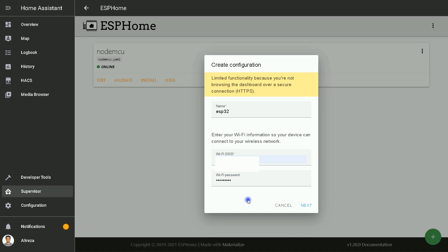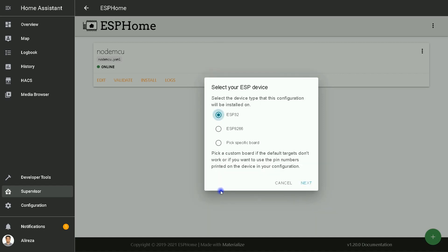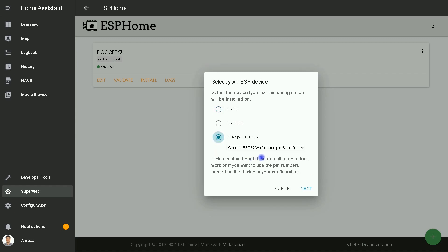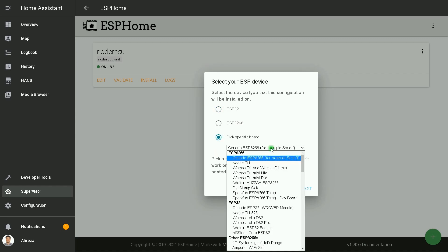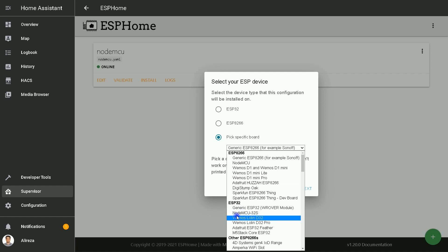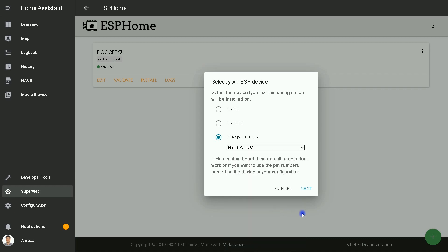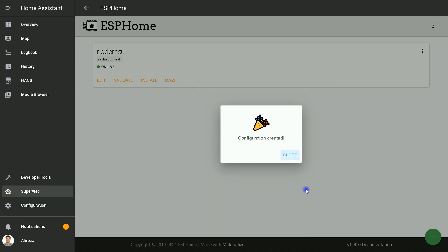After entering credentials, I click on Next. In this window, you should select your board. Select your ESP device. I select 'Pick a specific board' from the dropdown list. I select NodeMCU-32S, as I mentioned at the beginning of the video. This is my development board. After that, I click on Next. Configuration created.